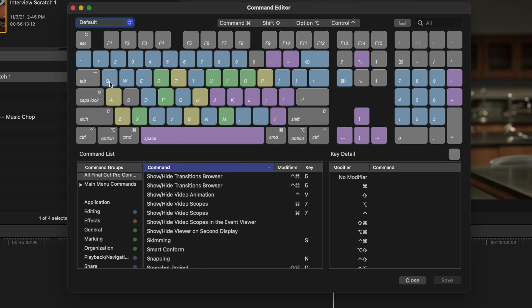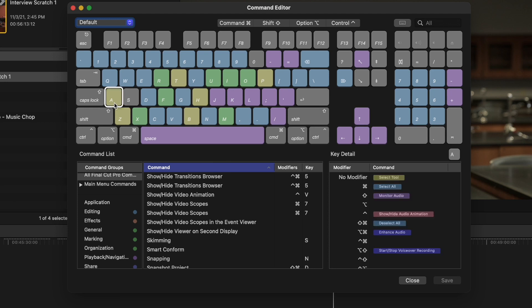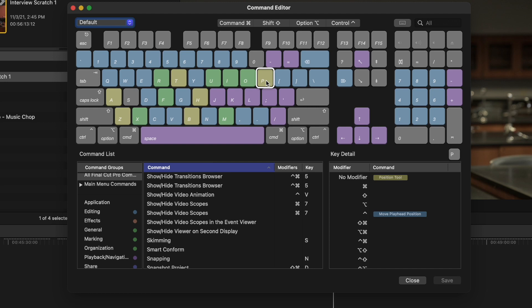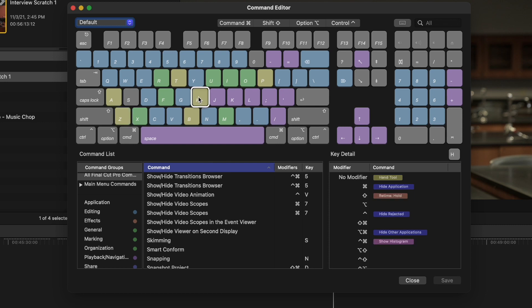Looking at the default set, we'll start with A. A is the select tool — when I press A while editing, it gives me the arrow I can move around. B is the blade tool, T is the trim tool, P is the position tool. These are things we use pretty frequently to switch things around. I don't want to change these. Z is the zoom tool.